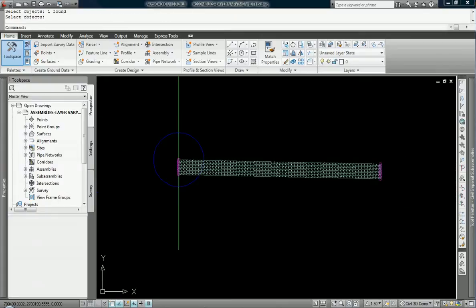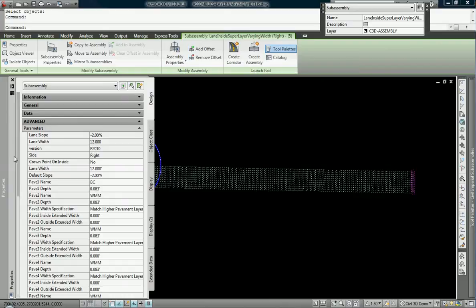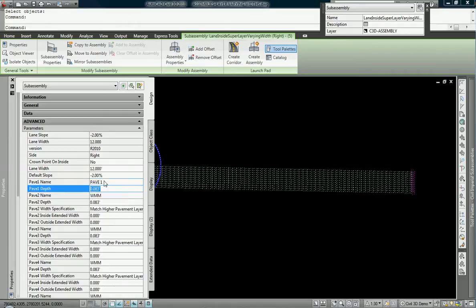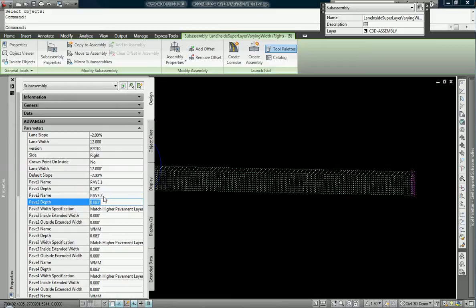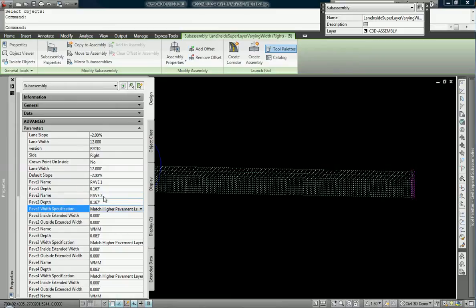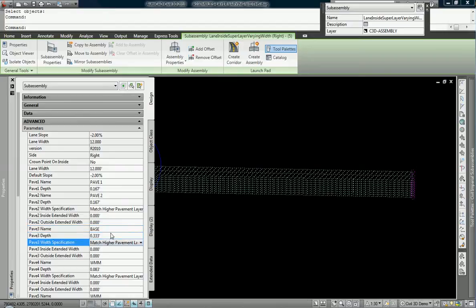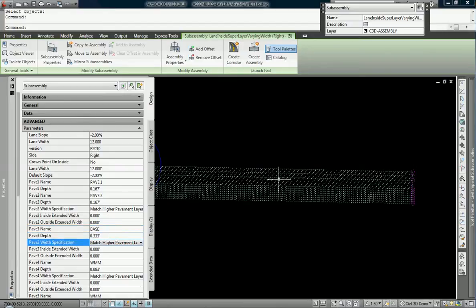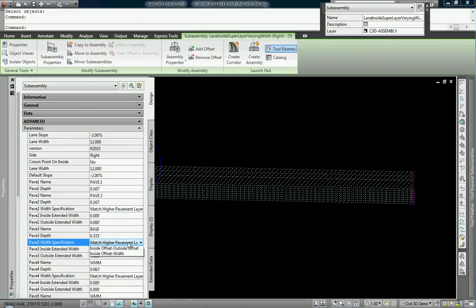However, for now, we are going to change this and we're going to name the first thickness pave one. It's going to have a thickness or a depth of two inches. Second pavement, pave two, it will have a depth of two inches as well. And our third layer of pavement, we're going to call it base, and that is going to have four inches. Notice how our sub-assembly is updating as we go here.